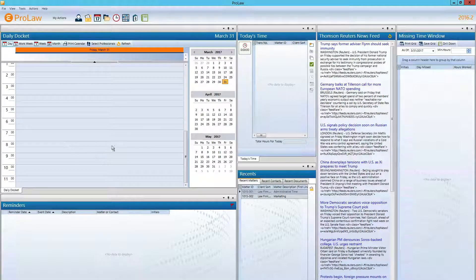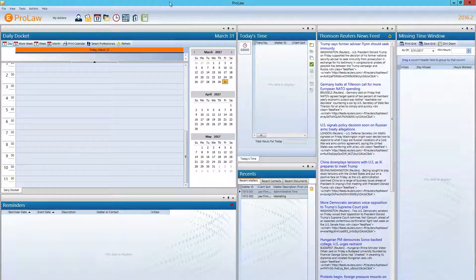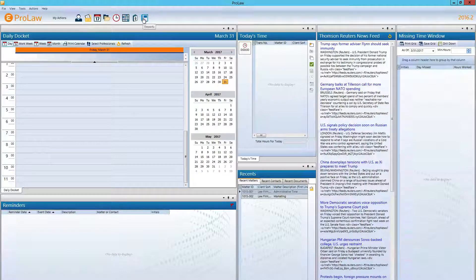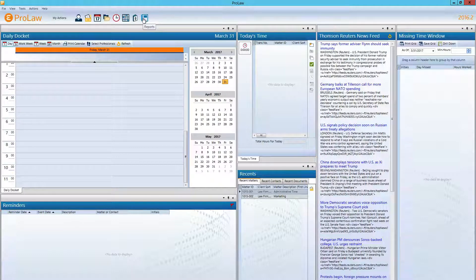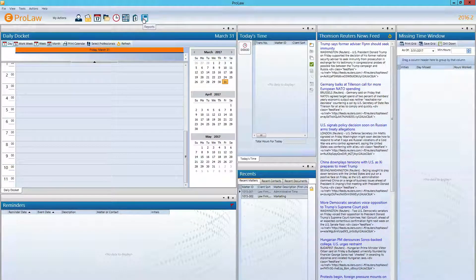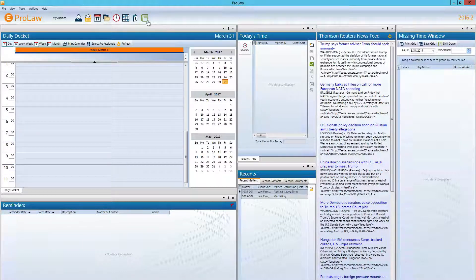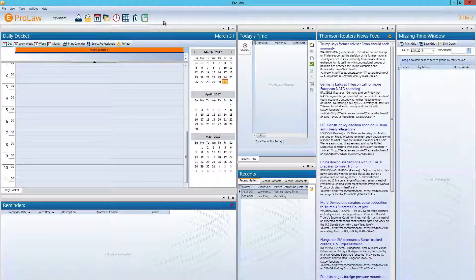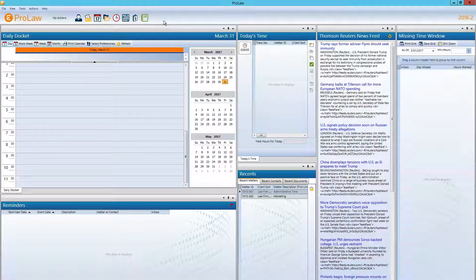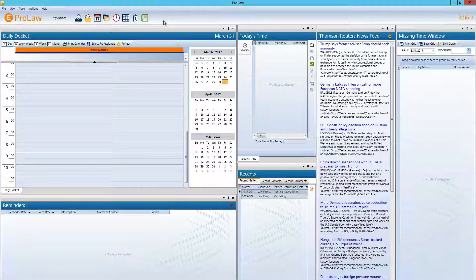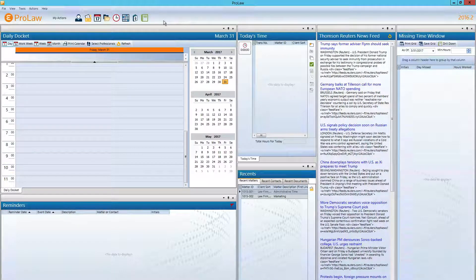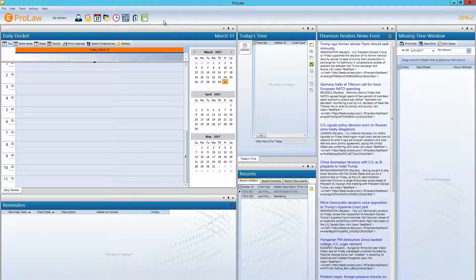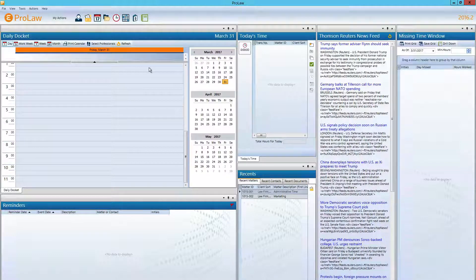So the accounts receivable report is behind the reports icon on the ProLaw home page. This report icon appears on multiple pages throughout ProLaw. Depending on where you are changes the reports that are available from the icon.